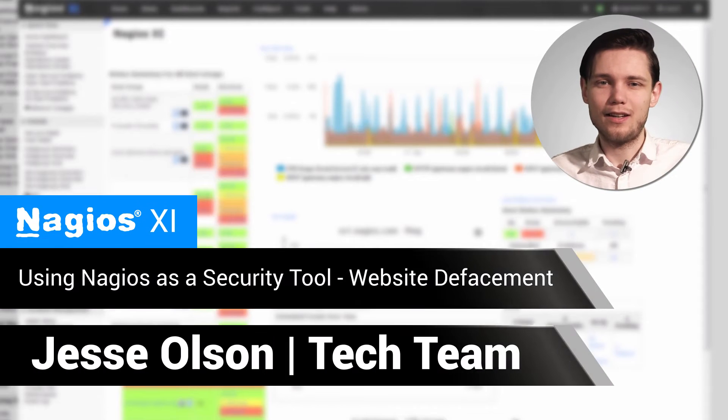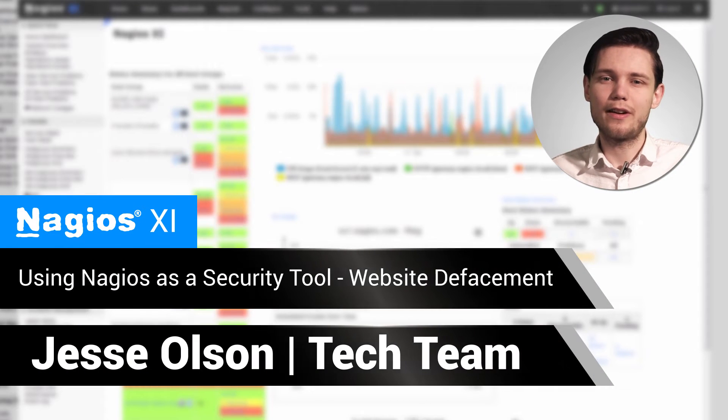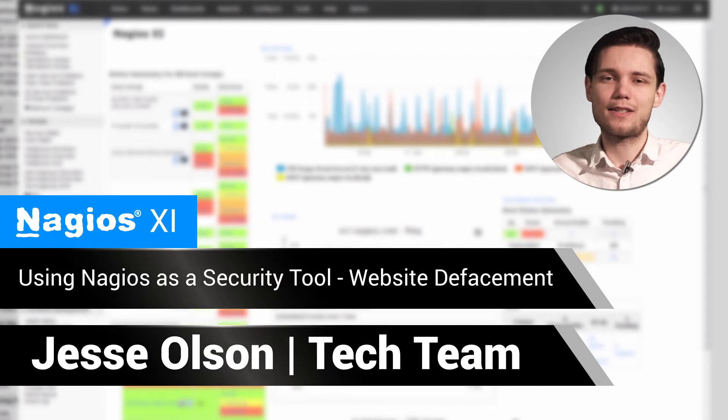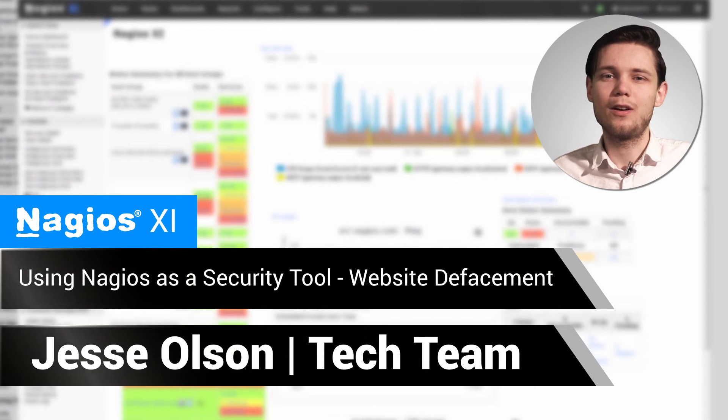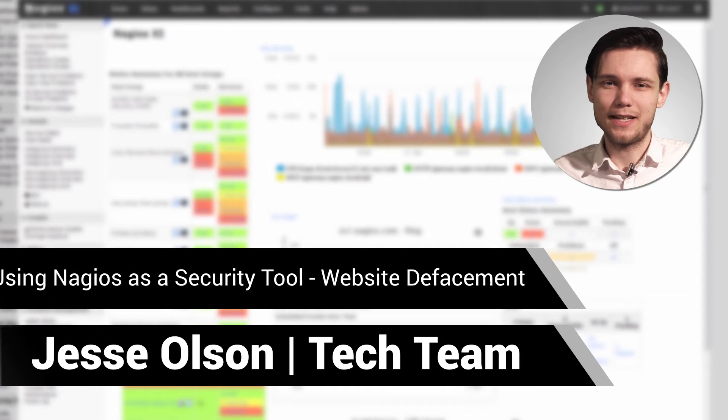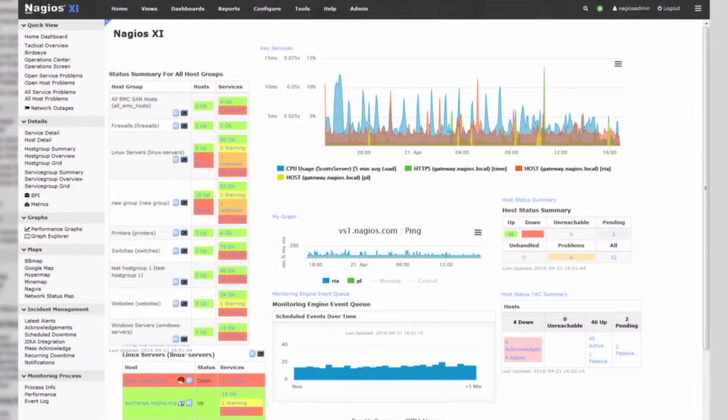Hello, my name is Jesse, and today I'll be showing you how to use Nagios as a security tool when it comes to website defacement.